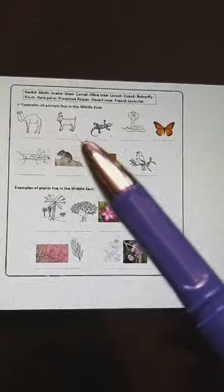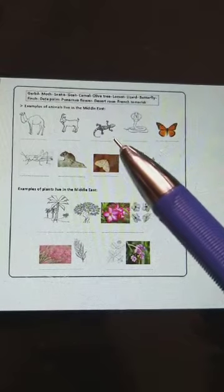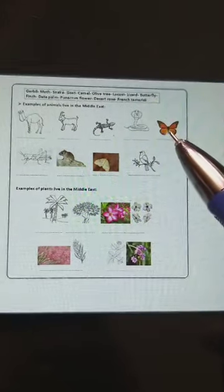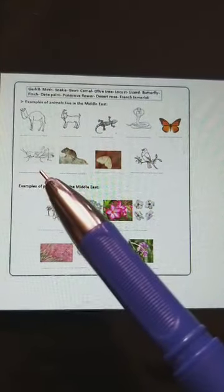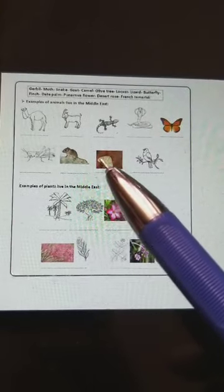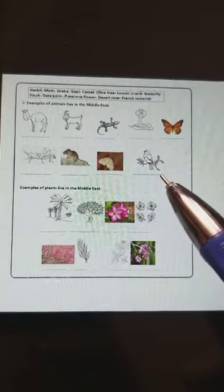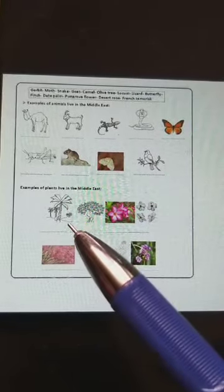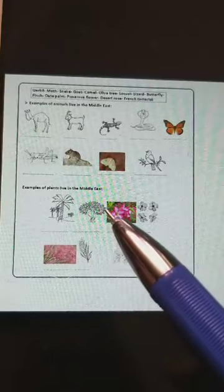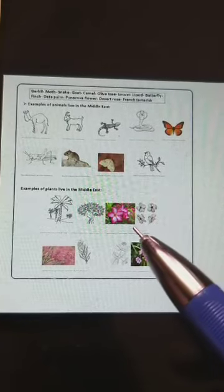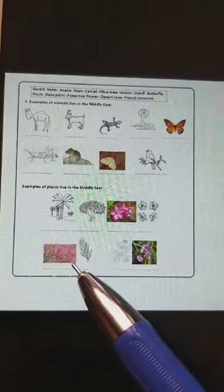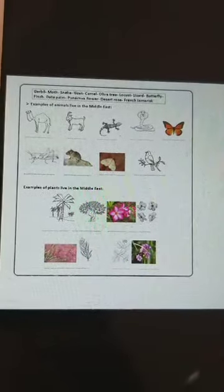Some examples of animals and plants that live in hot and dry countries: camel, goat, lizard, snake, butterfly, locust, gerbil, moth, finch, date palm tree, olive tree, desert rose, French tamarisk, panorinava flower.